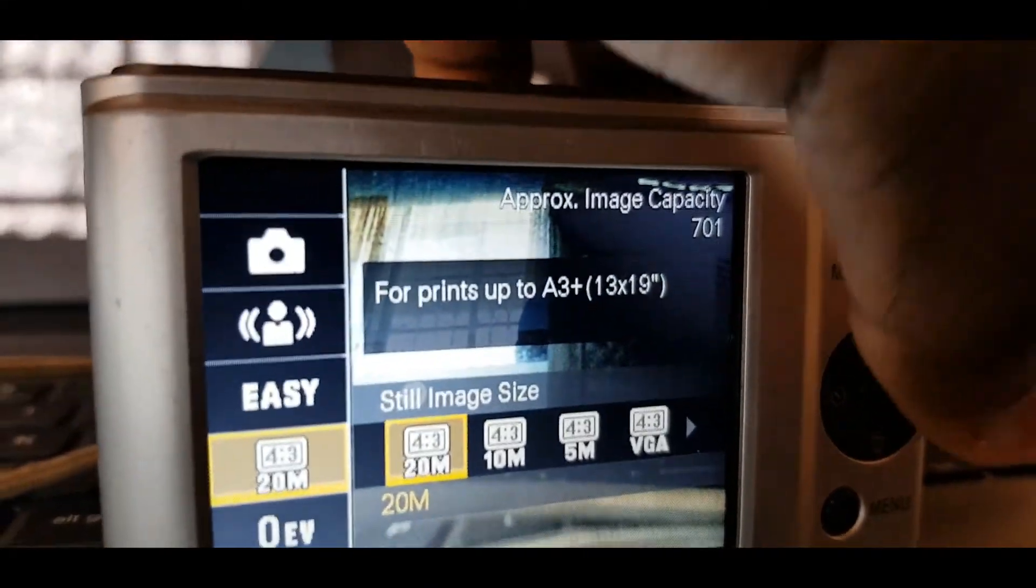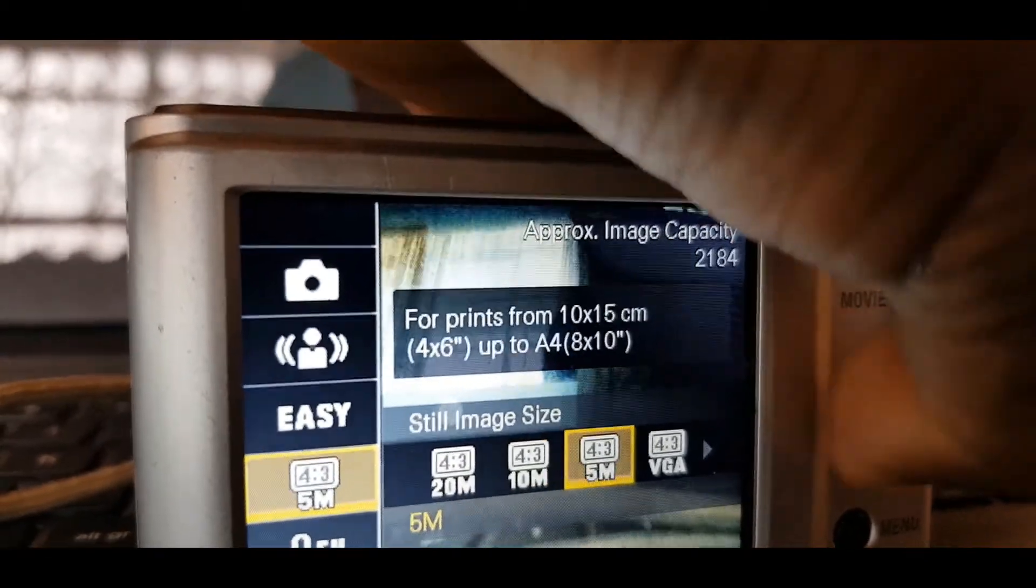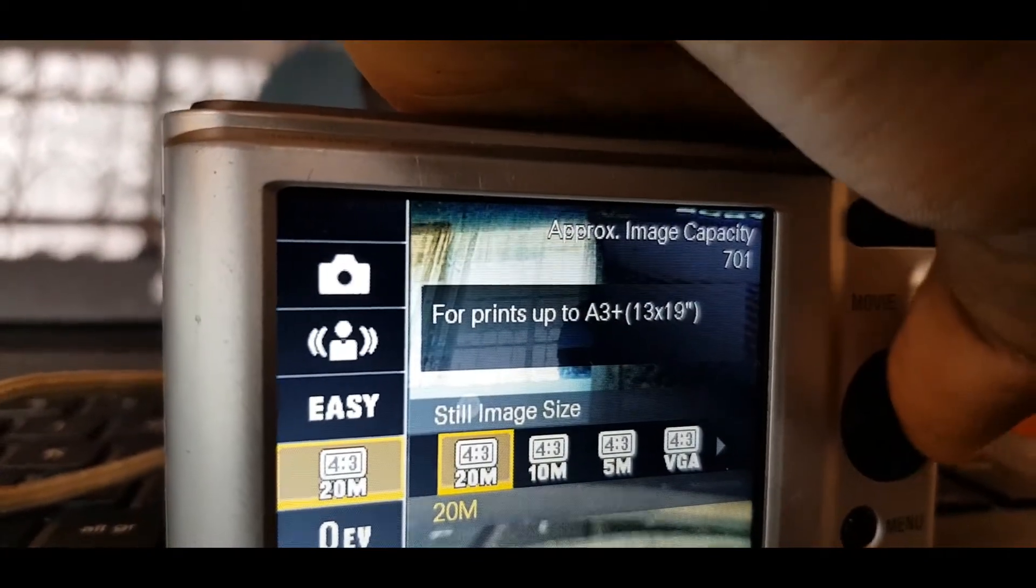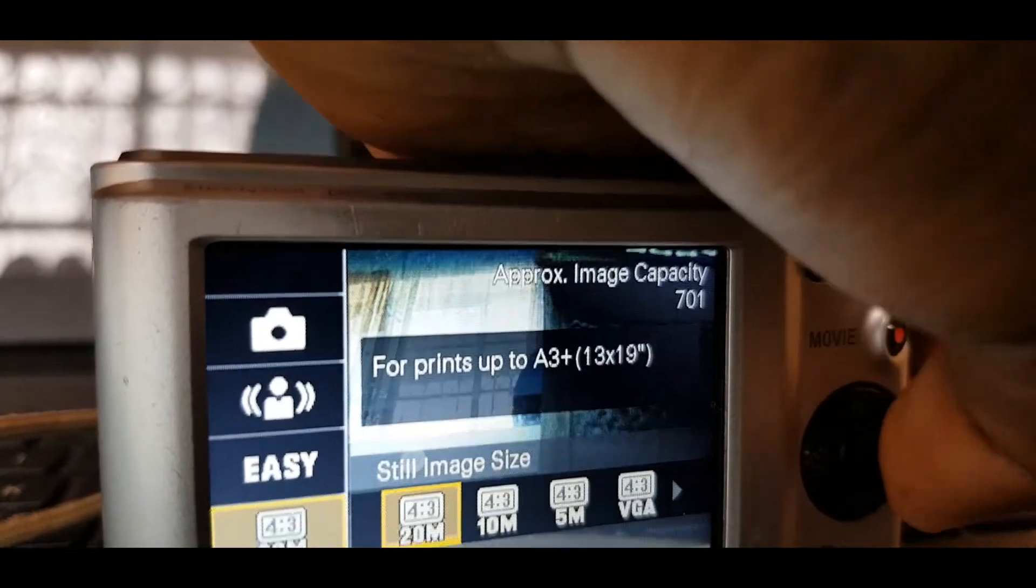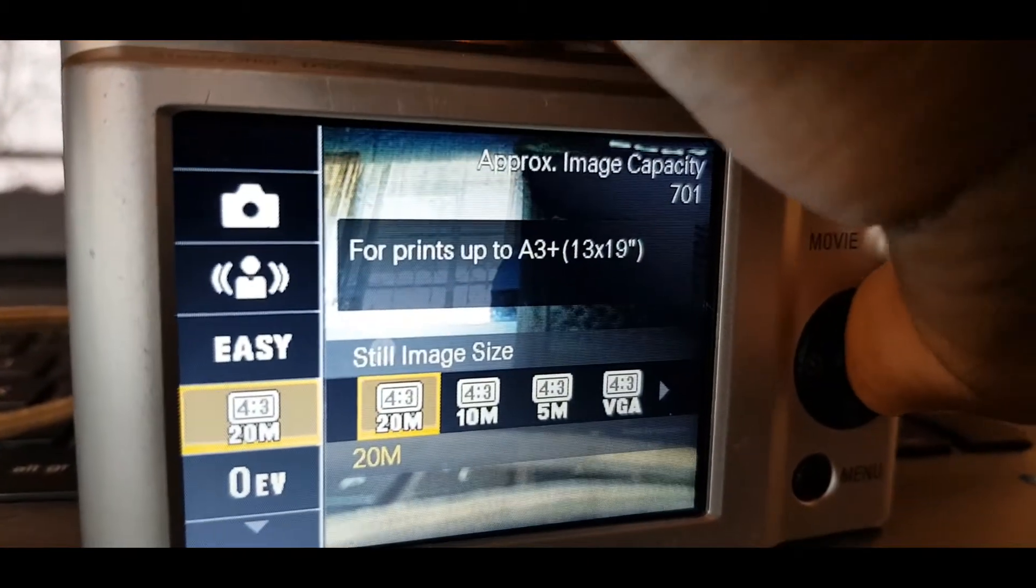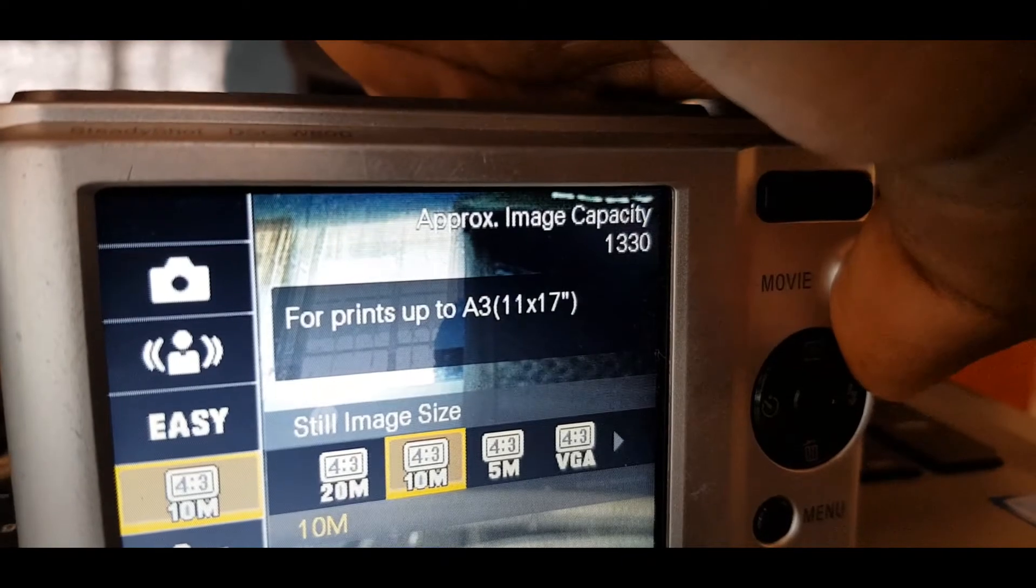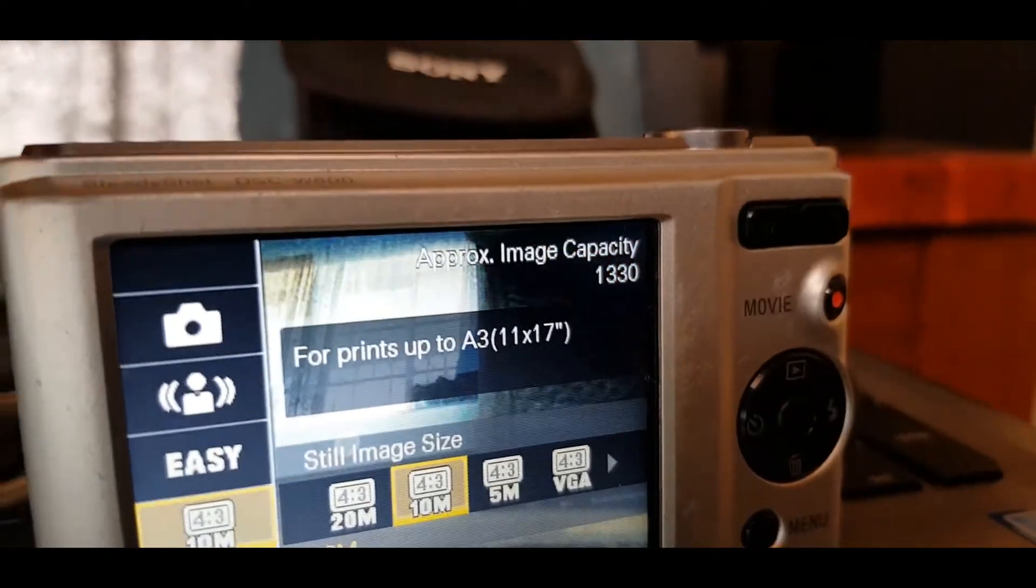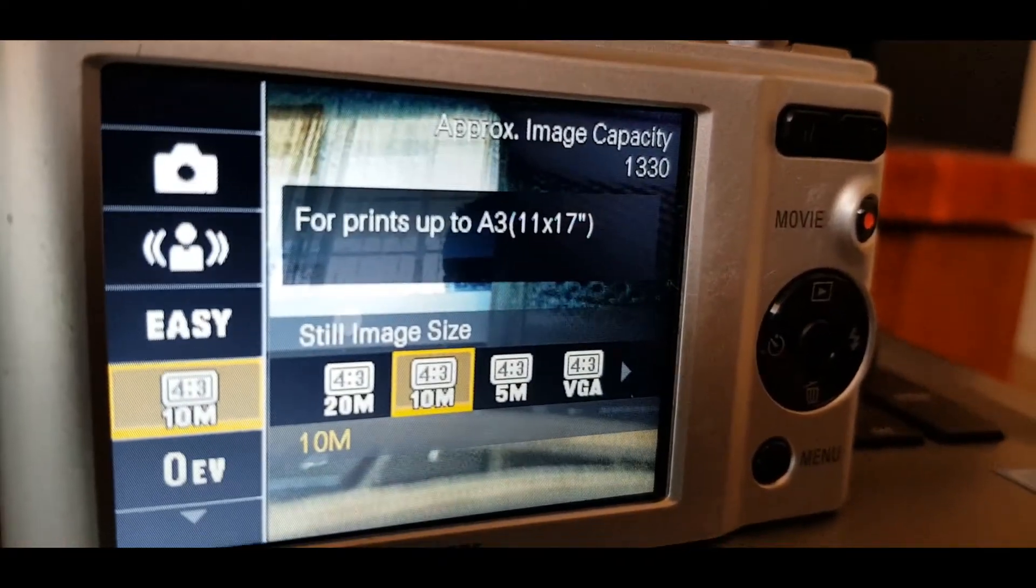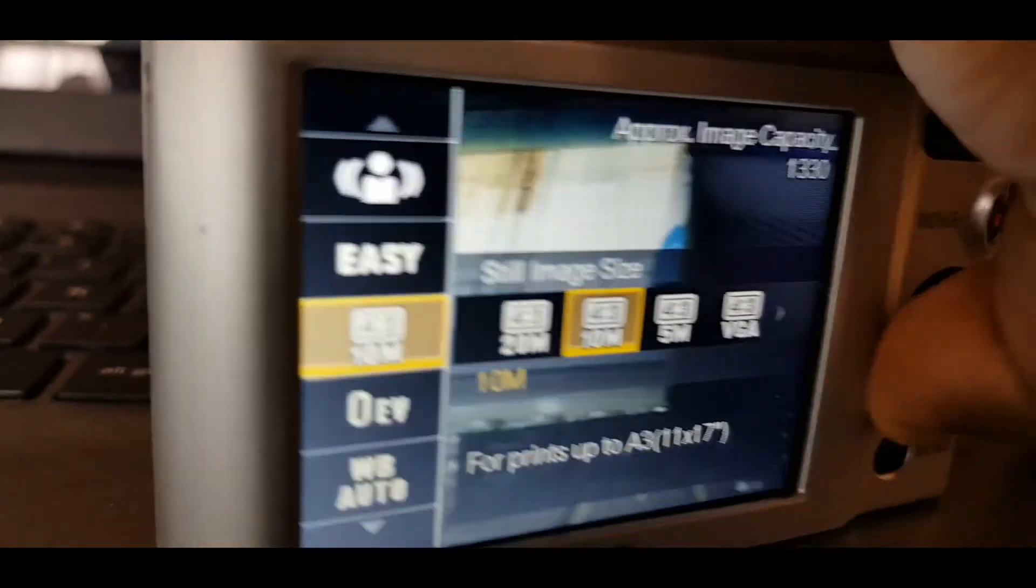The approximate image capacity is 71 for 20M, 10M 1330 and more. You can choose the brightness as well without worries.